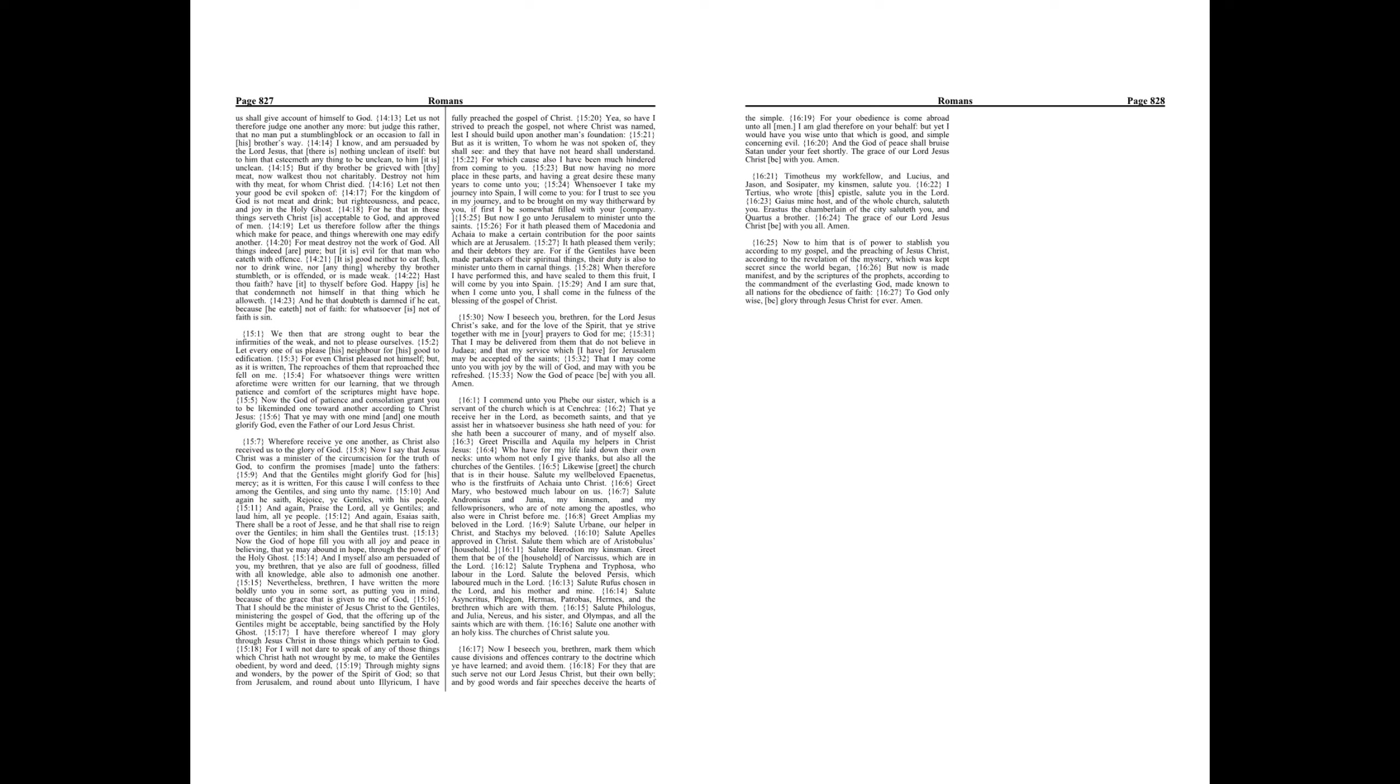Chapter 15. We then that are strong ought to bear the infirmities of the weak and not to please ourselves. Let every one of us please his neighbor for his good to edification. For even Christ pleased not himself.